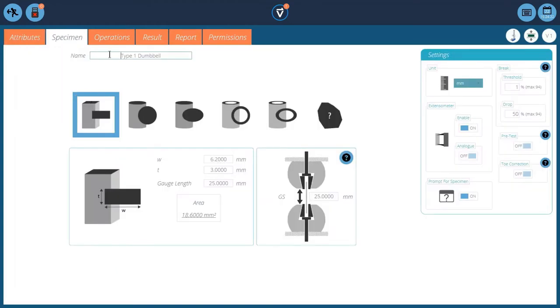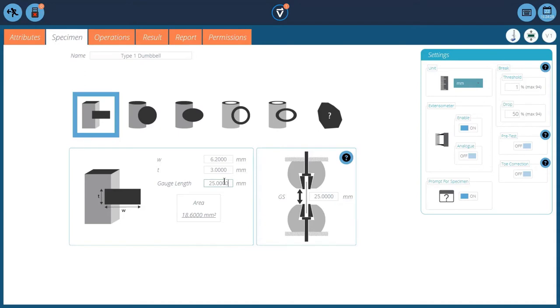Look at the specimen this time. Dumbbell type 1. Width and thickness, but this time a 25mm gauge length. Start our area. Set up our brake detector for a 50% drop. And enable our extensometer. And prompt for specimens also on.